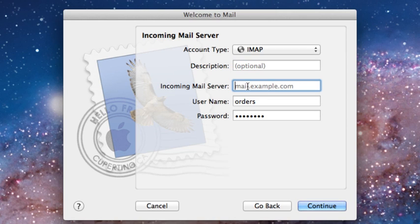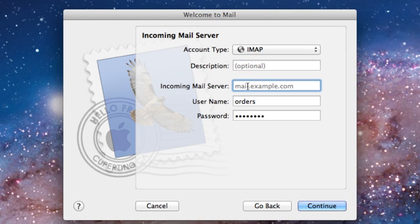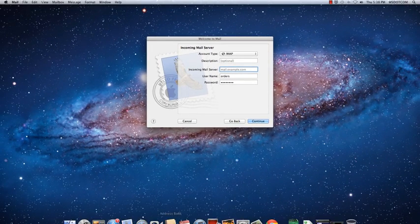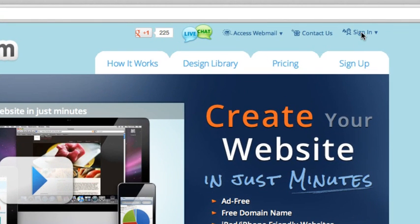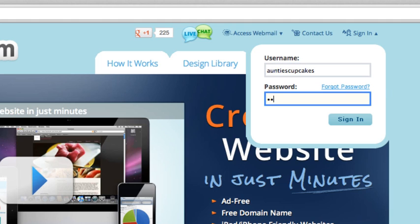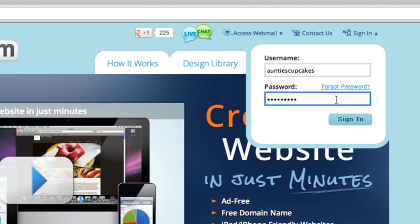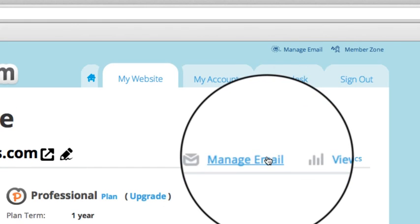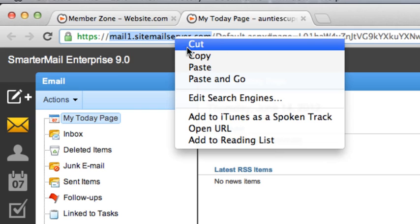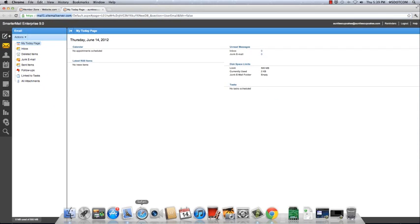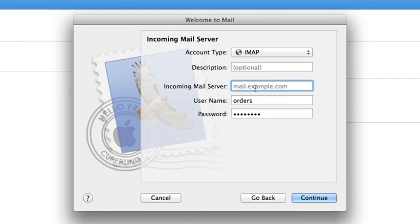We're going to put in our incoming mail server. To find that, we're going to log in to Website.com, sign in, and click Manage Email. This information here is what you need for your server. So we're going to copy that and go back to Mac Mail.